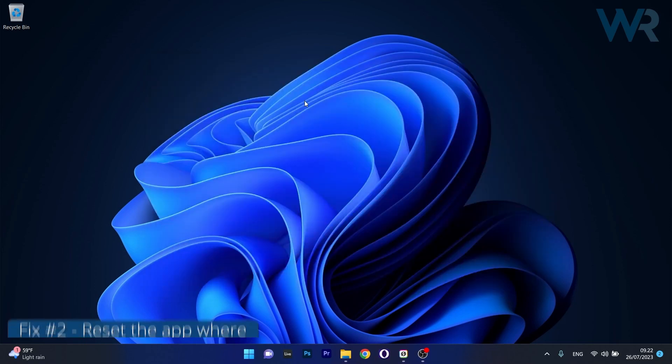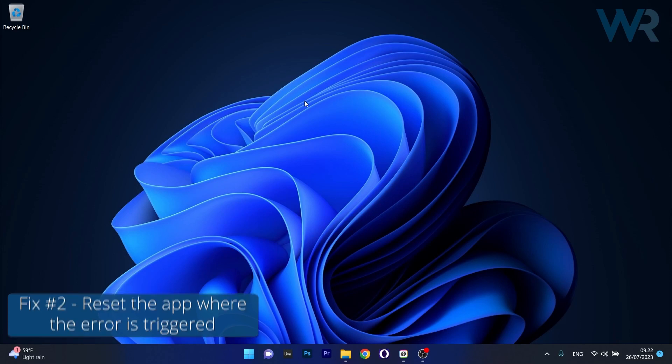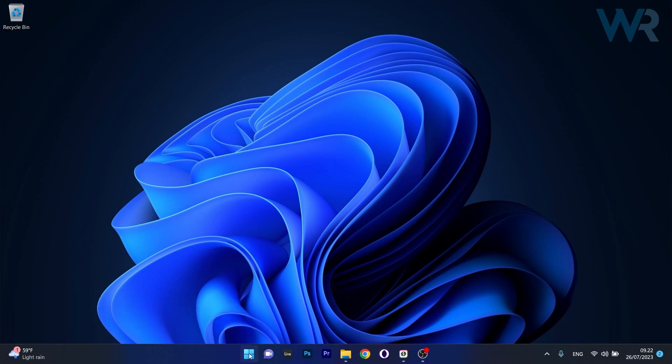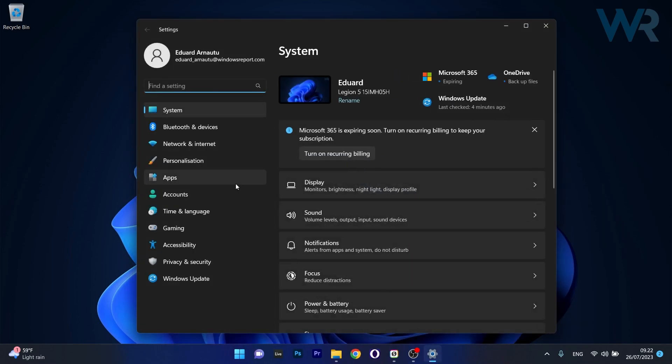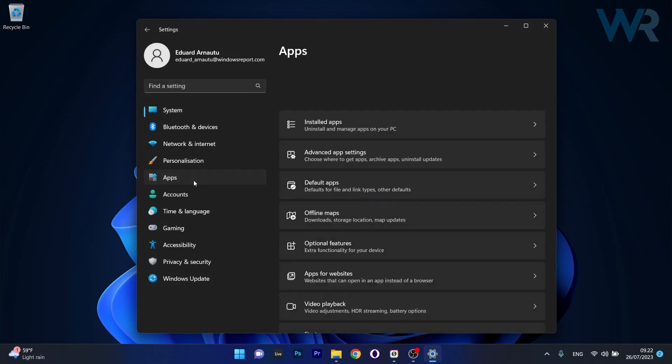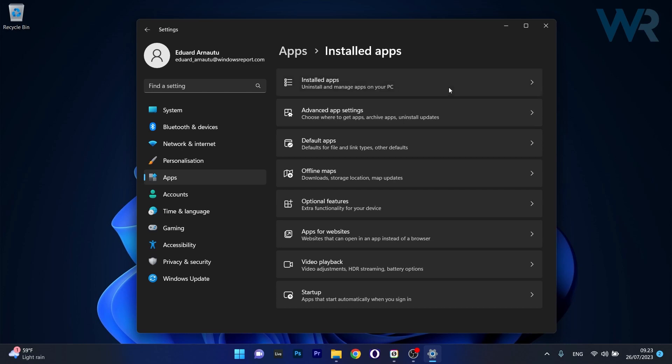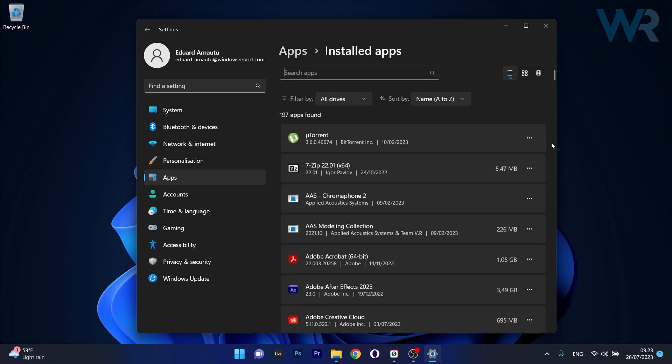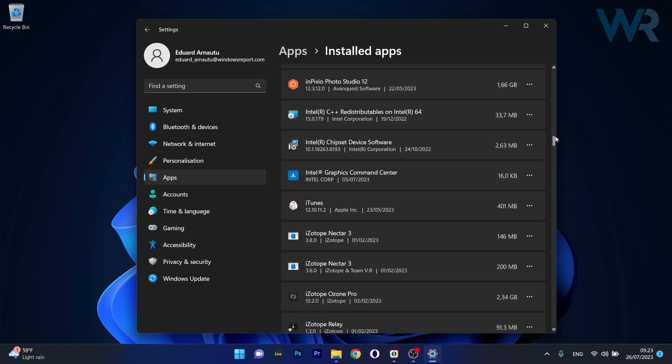Moving on, another useful solution is to reset the app where the error is triggered. To do this, press the Windows button then click on the Settings icon. Make sure to click on Apps on the left pane, and then on the right side click on the Installed Apps category. Now locate the app that is problematic, that causes the error.